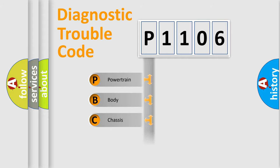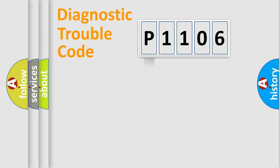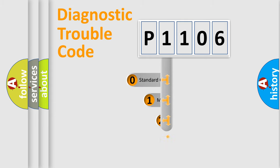We divide the electric system of automobile into four basic units: Powertrain, Body, Chassis, and Network. This distribution is defined in the first character code.